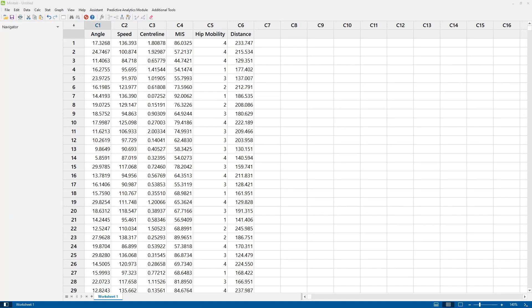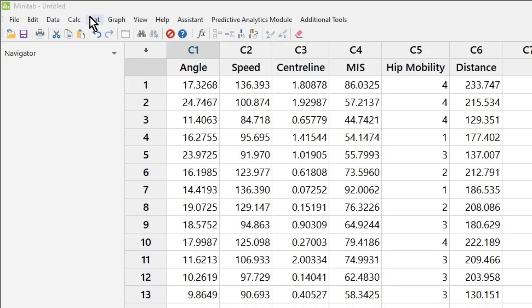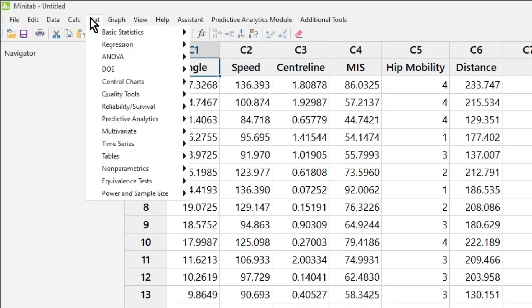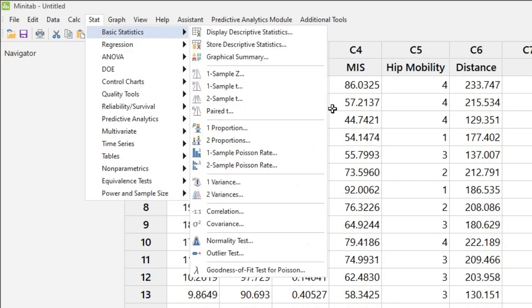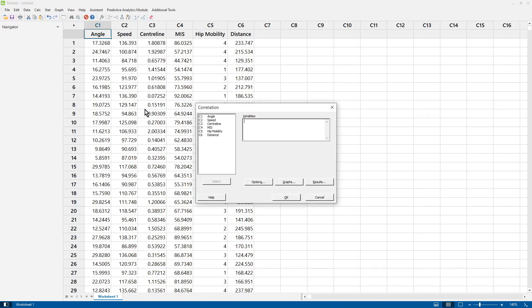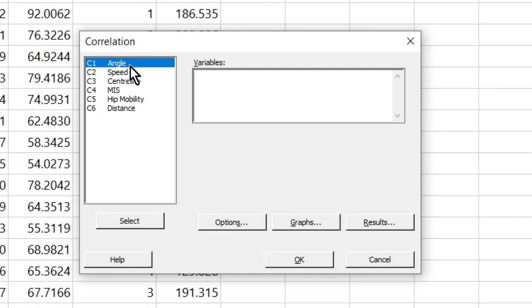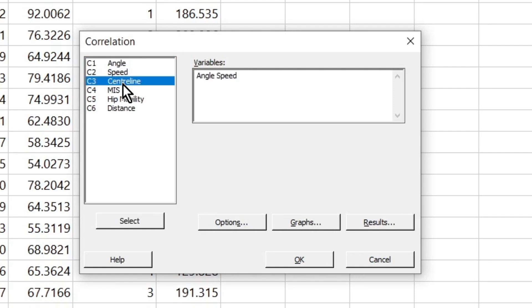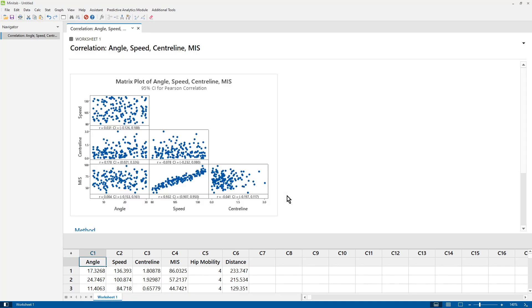Multicollinearity is the kryptonite for multiple regression. How do we check for it? Well, it occurs when your continuous predictors are correlated. So we can check for correlation between the continuous predictors. We do that by clicking Stat, Basic Stats, go down to Correlation. We select our continuous predictors. Click OK.